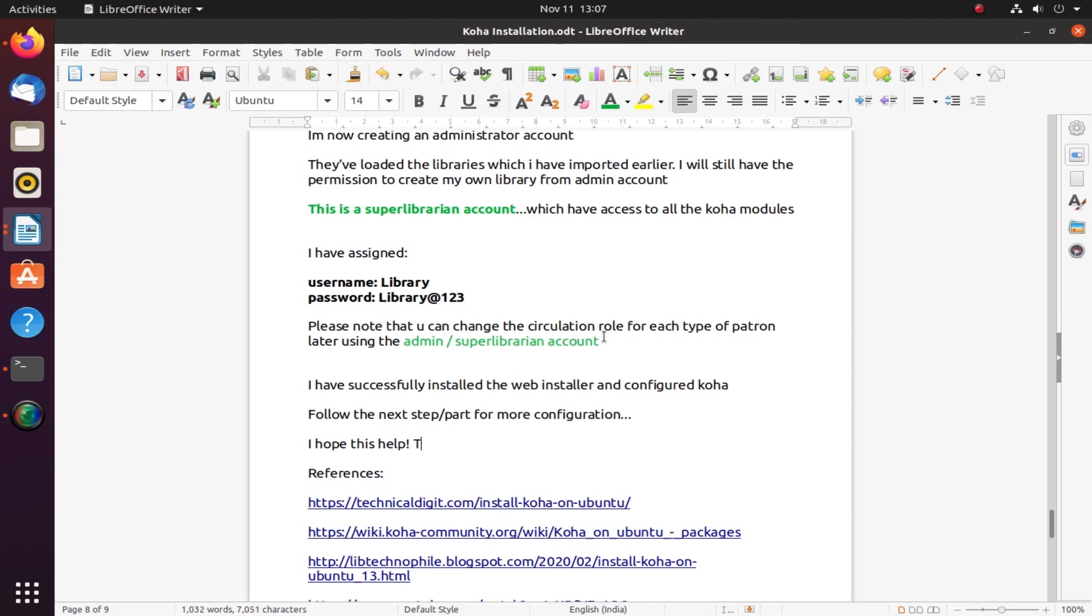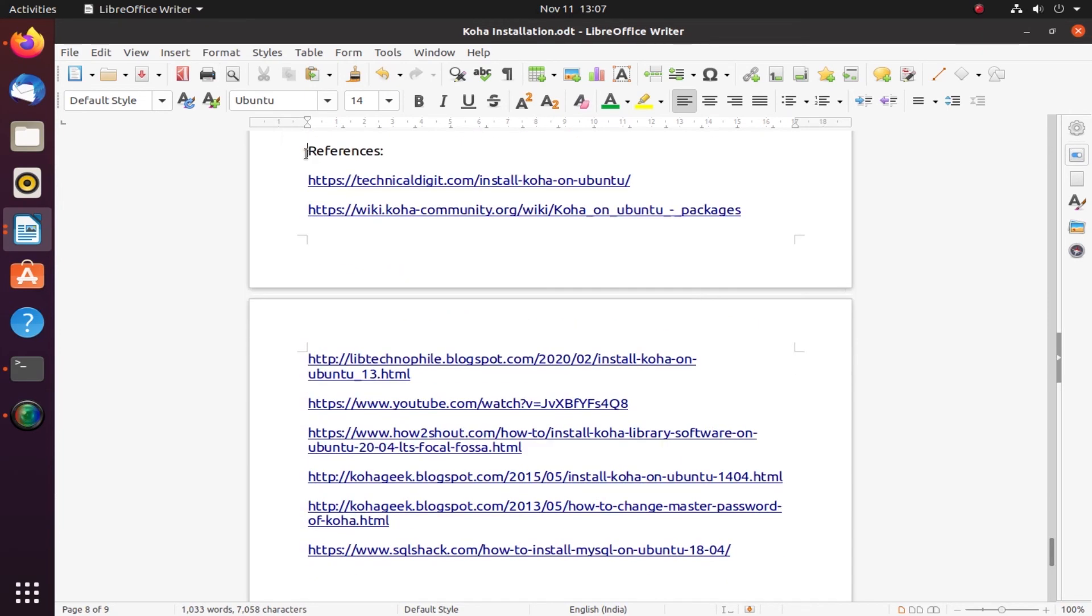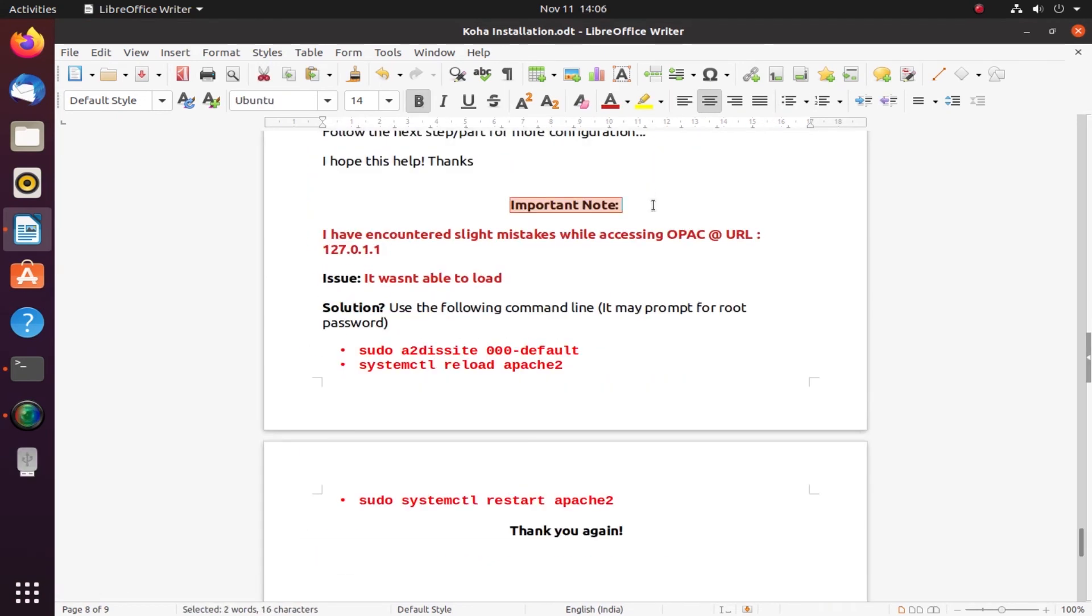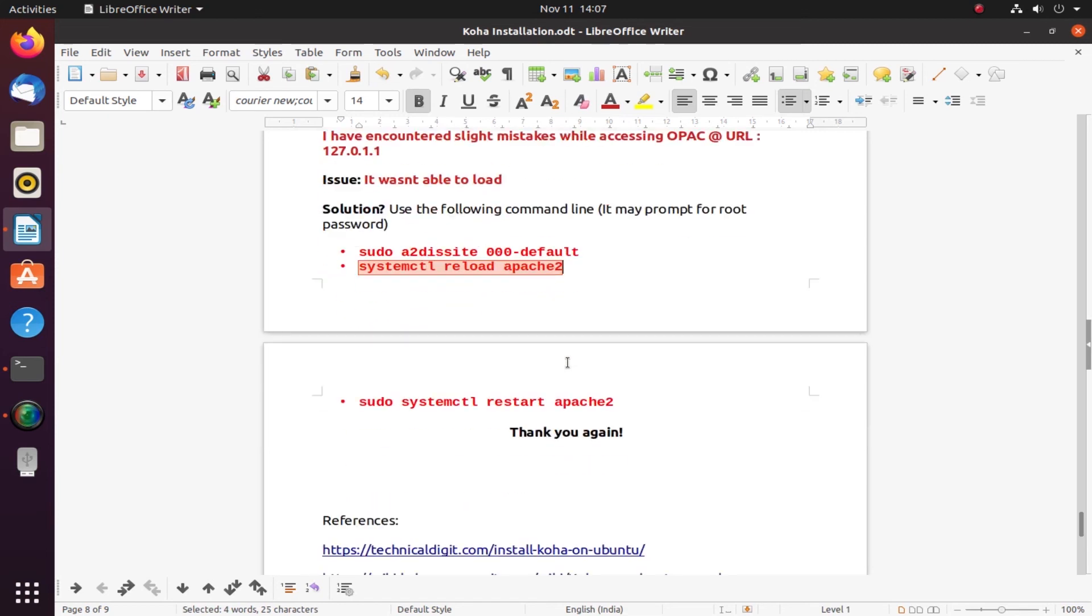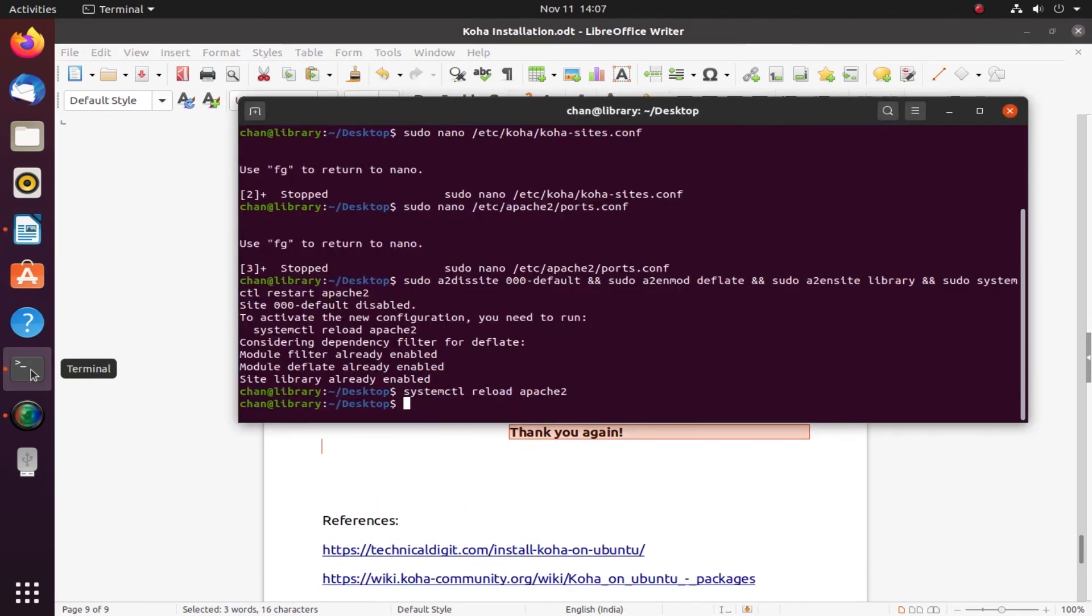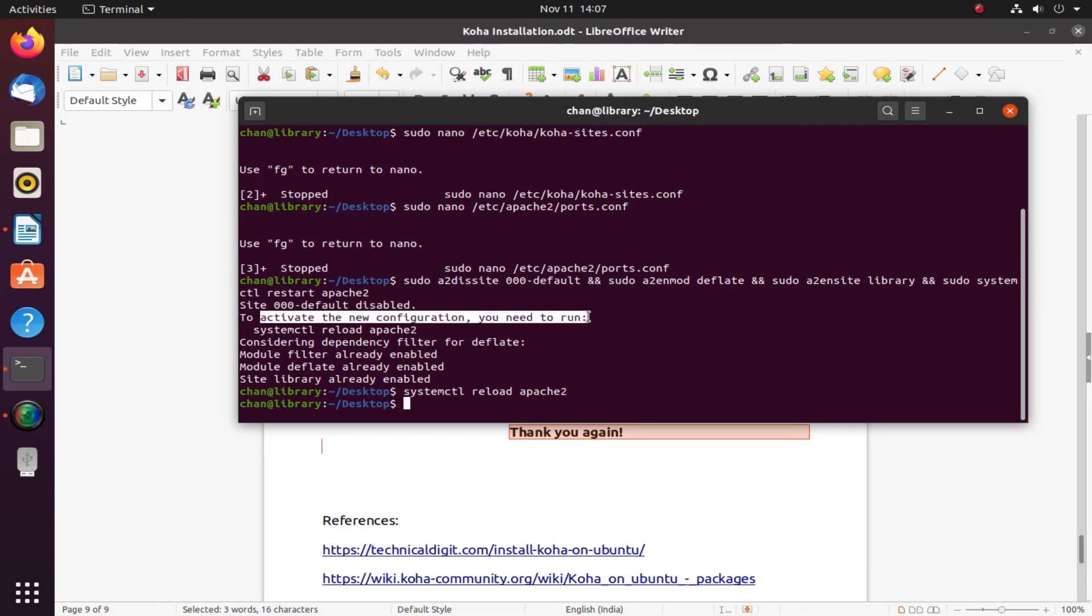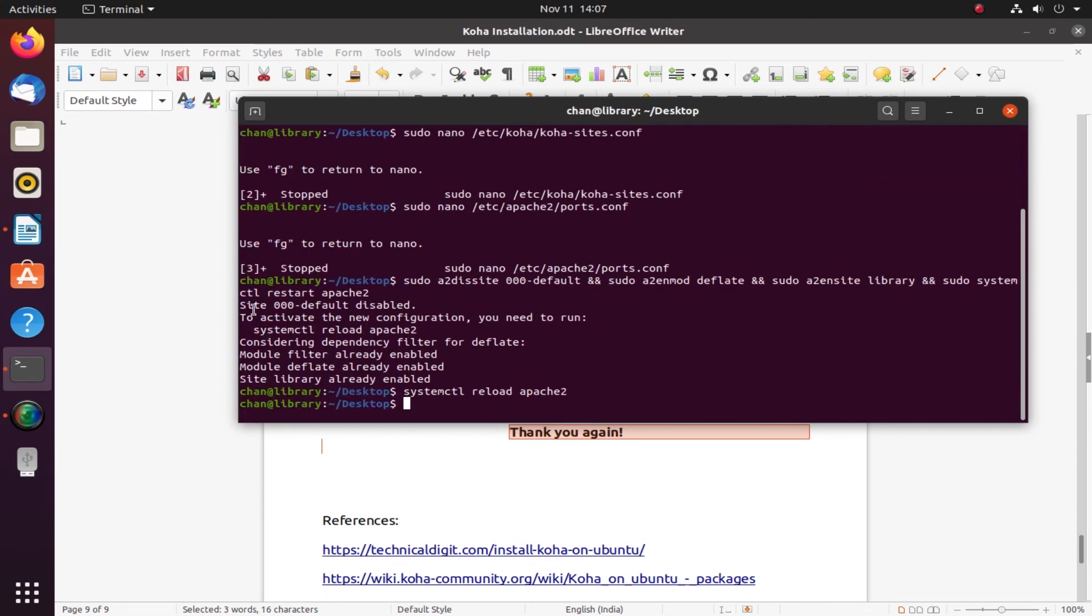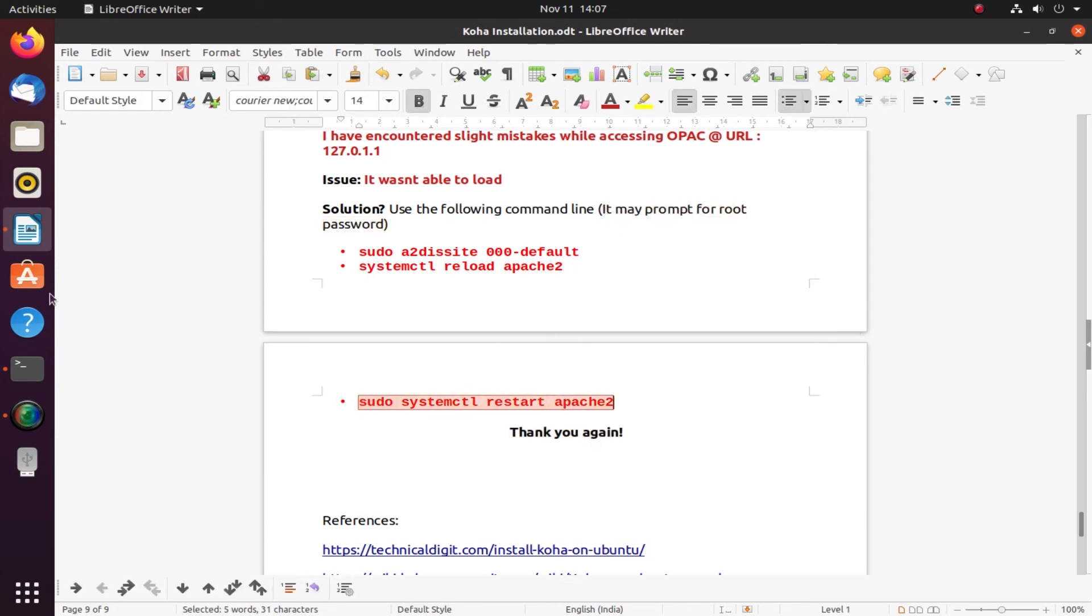These are my references which I used for this video. Important note: I encountered a slight mistake while accessing my OPAC. The issue was I wasn't able to load, so we have to use the following commands. These are three commands we have to use. I've already put the first line of command. It has been disabled here, so to deactivate it I need to run system reload Apache. I've already completed the step, but you can use those commands to be able to access the OPAC. When you put system reload, it will prompt for root password, then restart your Apache.